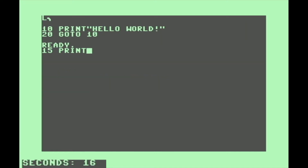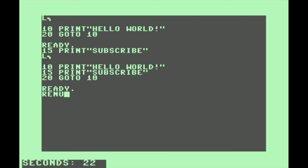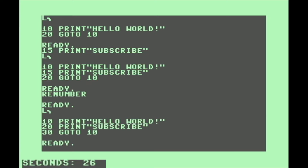Let's add a line 15 to this program. Say we want it to be nice and neat and we want each line to go up by 10. We can type RENUMBER — instead of 10, 15, 20, now it's nice and neat: 10, 20, 30.